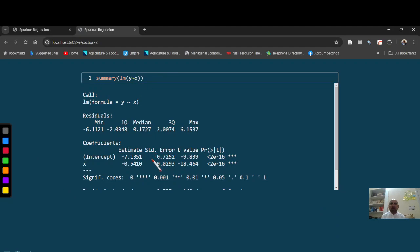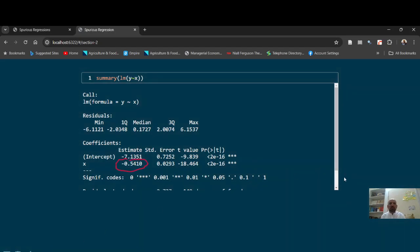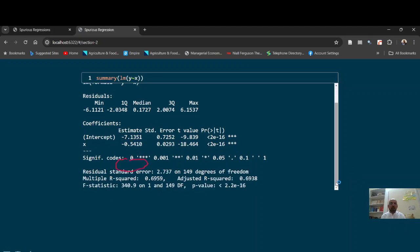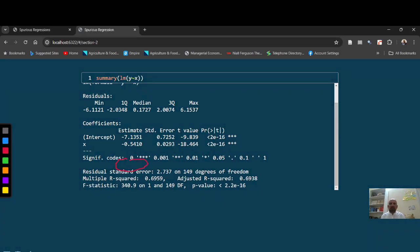We have very high T-statistics value and we have, this is very significant value, P-value is very small and you can see that R statistics is also, R square is also very high. R square is also very high, 0.70.